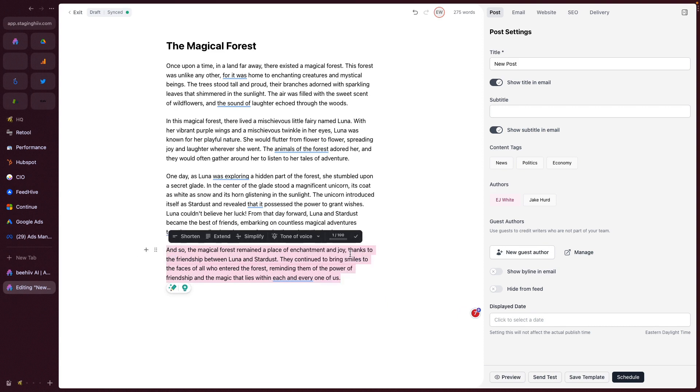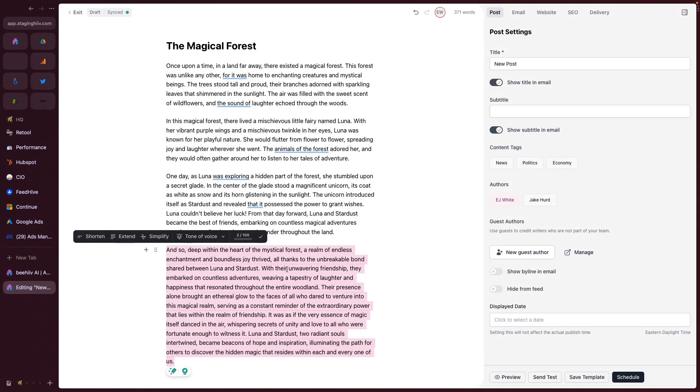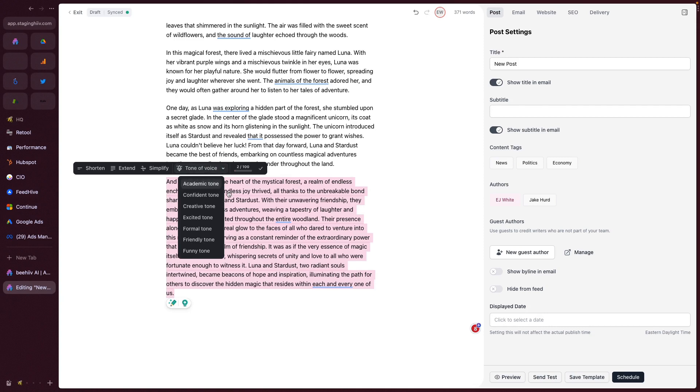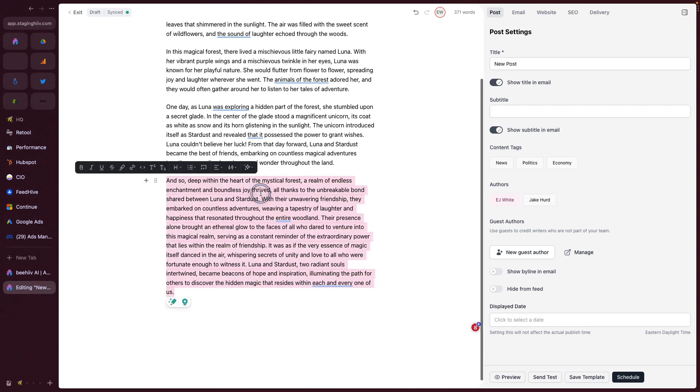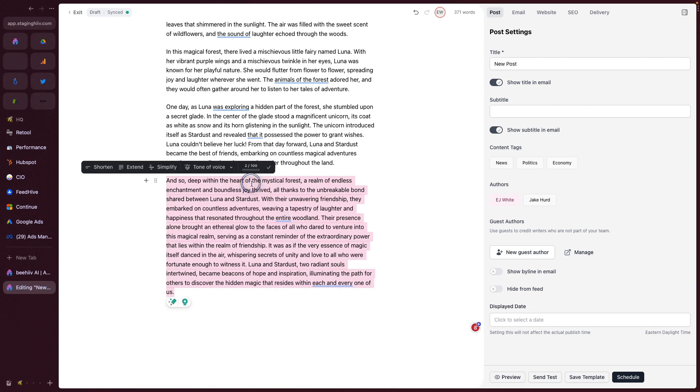And let's say, let's improve the writing. We want to extend it. For example, we can do all of these things: shorten, extend, simplify, or change the tone of voice. That's how you can basically take existing text that you've written. It doesn't have to be generated initially. You can take original text and use these augmentations to improve the writing.